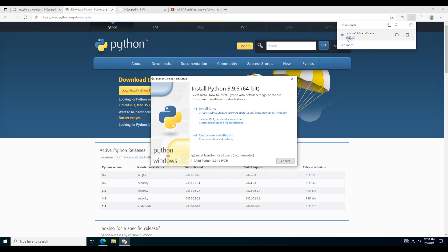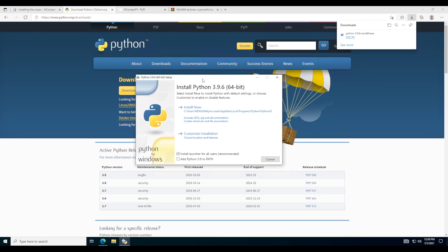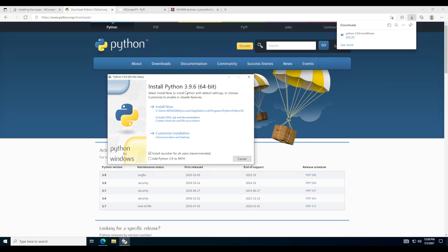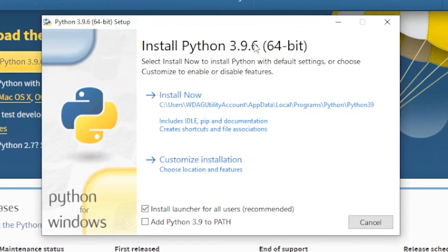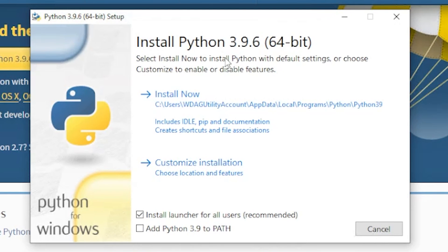You just want to click open file if you're on Edge. If you're on any Chromium-based browser, you should be able to click down there. It says install Python 3.9.6 for 64-bit. I'm assuming you guys will be on 64-bit systems — if not, it might say 32-bit, but pretty much everybody uses 64-bit nowadays.